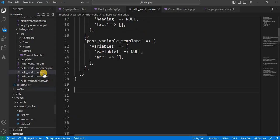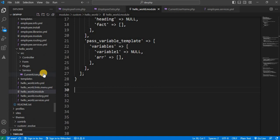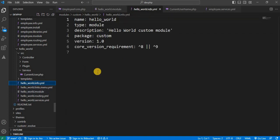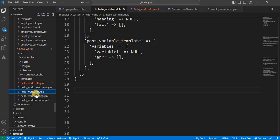First, create a custom module. I have already created the custom module 'hello_world'. You can watch the video on how to create a custom module in Drupal. I have the hello_world.info.yml file and the hello_world.module file. Inside the .module file, I will write the hook_form_alter function.